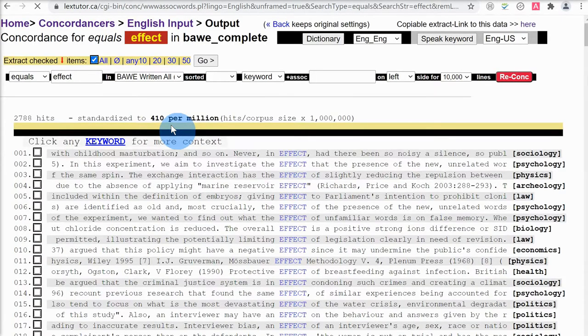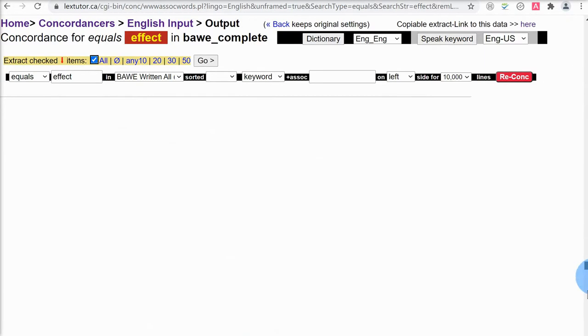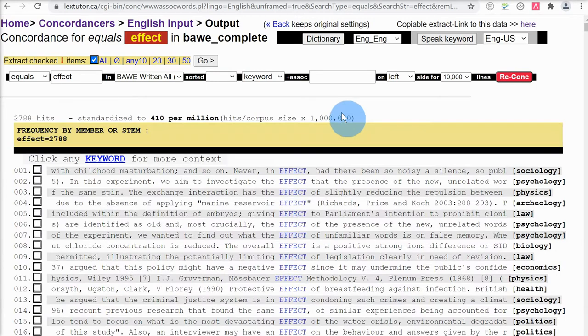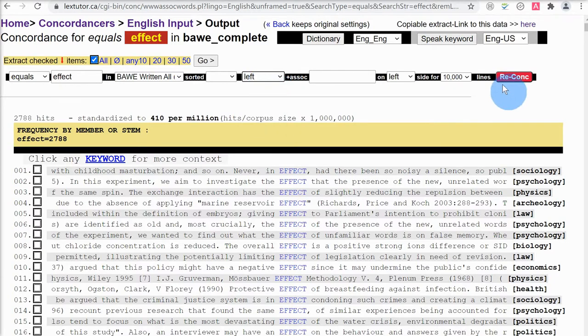There are other settings we can change, but my experience with students is it's easier to change the settings after the first search. So we need to wait while it's assembling the data. Here are the results — these are the concordance lines with the word 'effect', 2,788 in total. At the moment, these results are not sorted in any way. One thing I'm interested in is adjectives which can be used with 'effect', so let me search again and this time sort by words to the left.